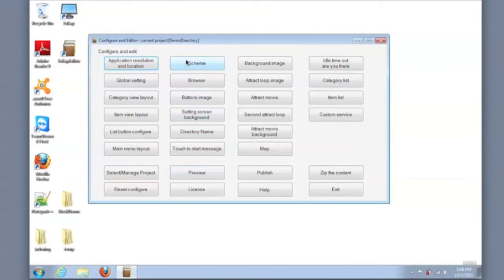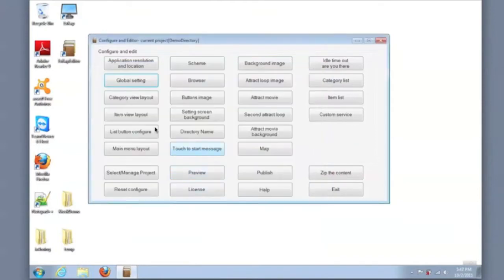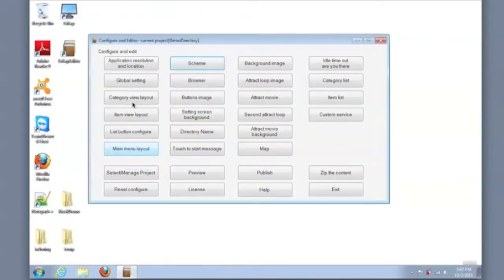We will set the 'are you there' time to zero, which is appropriate for this example. And we will pick the appropriate scheme that would make sense with the graphics that I had pre-organized for this example.